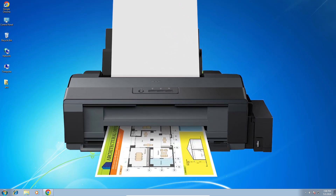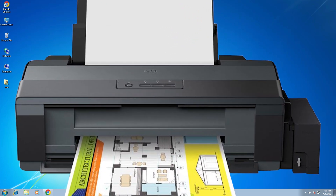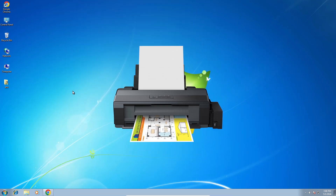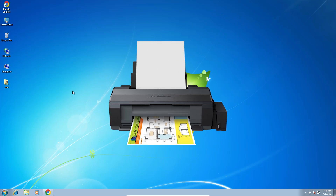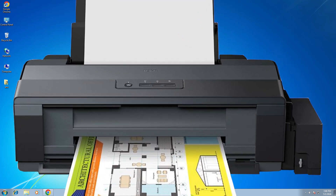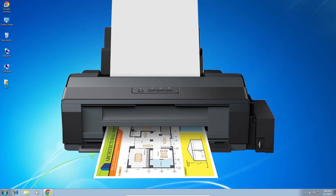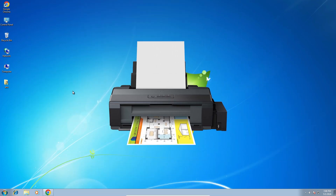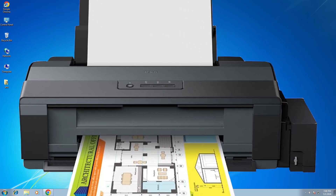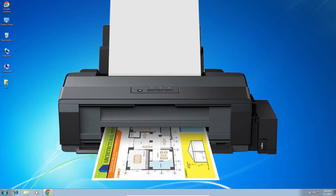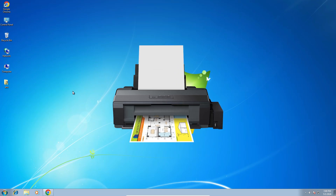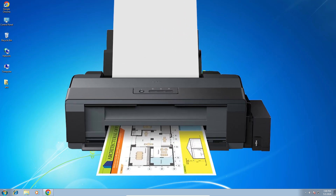Hello guys, welcome. In this video we are going to see how to download and install the Epson L130 printer driver on a Windows 7 PC or laptop. It is a very easy and simple process, so let's go to our video.